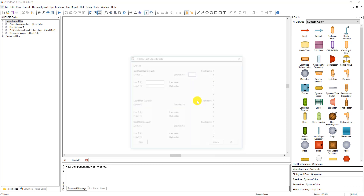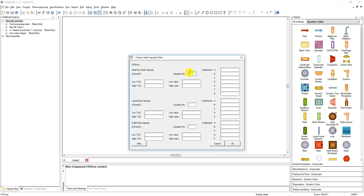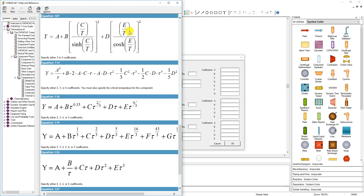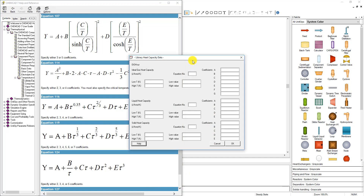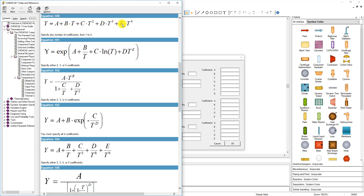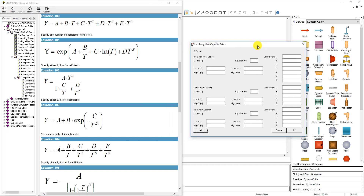The same process applies for heat capacity — it also uses an equation number. Clicking Help tells you exactly which one: for ideal gas heat capacity it uses equation 107. For liquid heat capacity or solid heat capacity, both use equation 100, which is a simpler polynomial form we're familiar with from heat transfer textbooks. We can specify those coefficients accordingly.